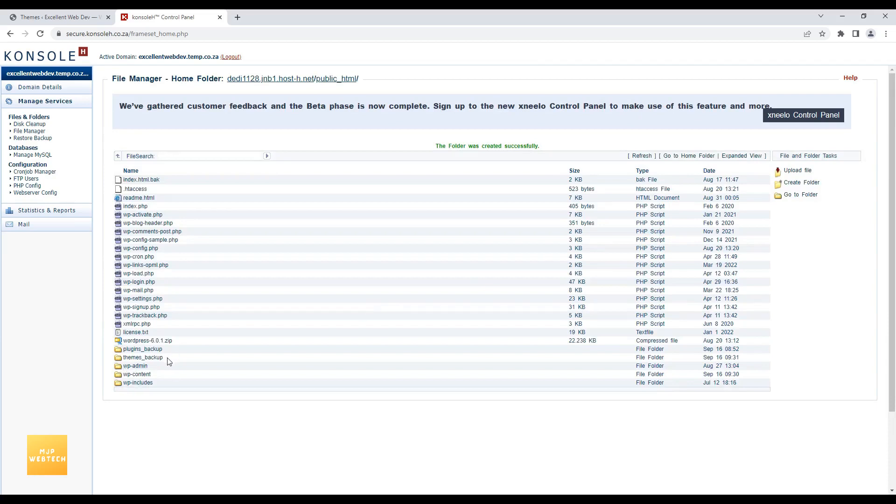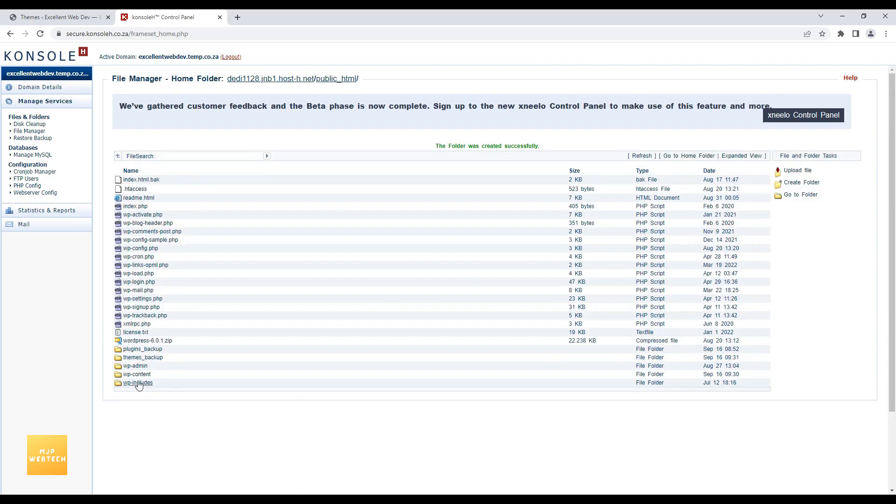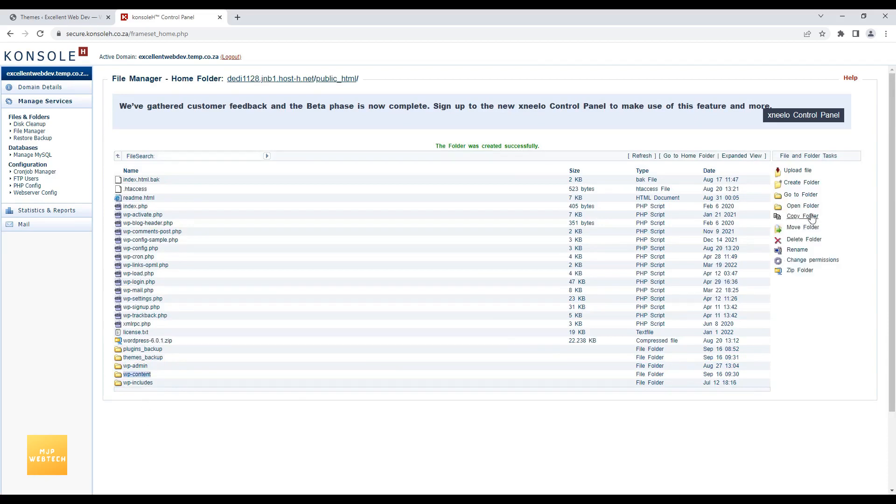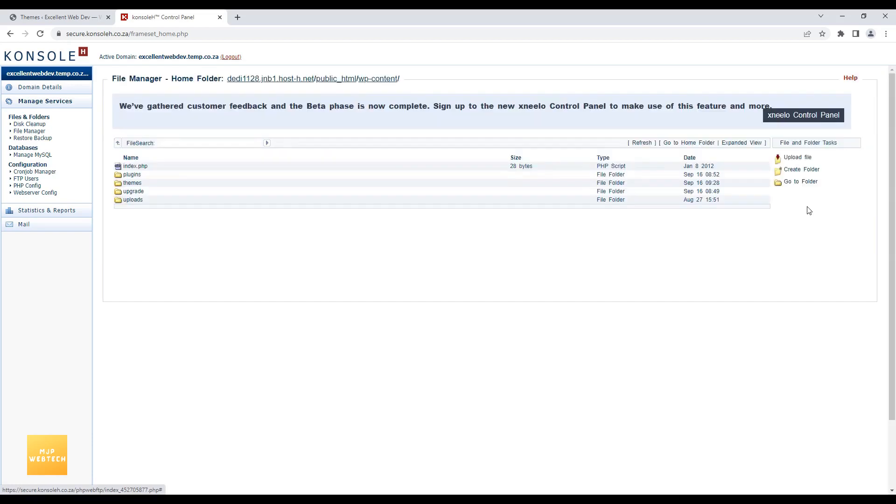Themes backup folder is now created. So now I will go to the wp-content folder. Open folder. And here you can see, one folder available with name Themes.